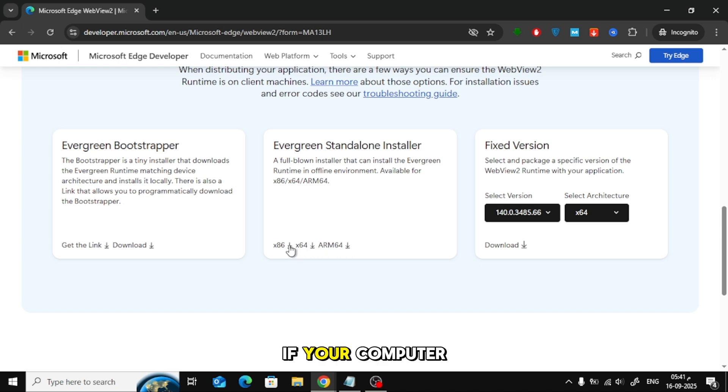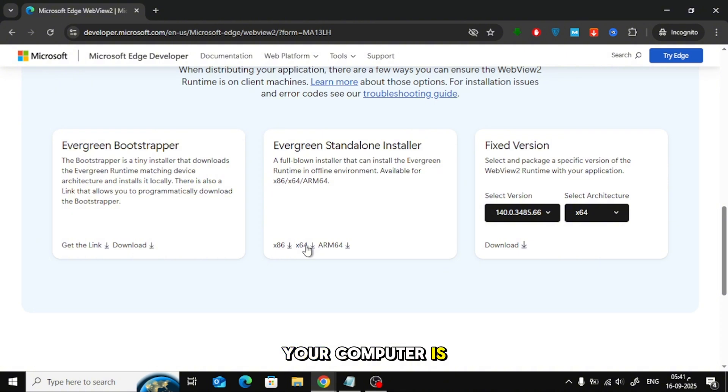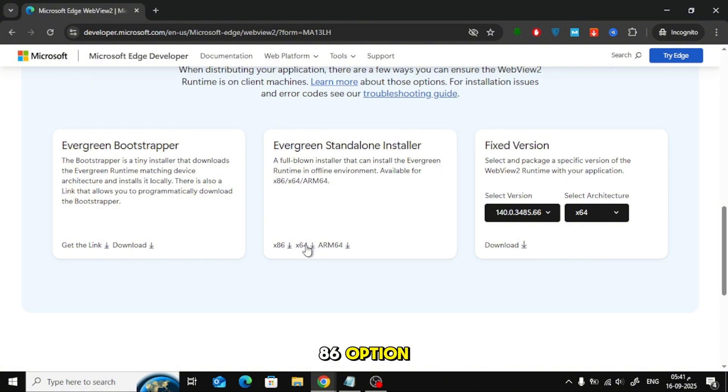If your computer is 64-bit, choose the 64-bit file. If your computer is 32-bit, choose the x86 option.